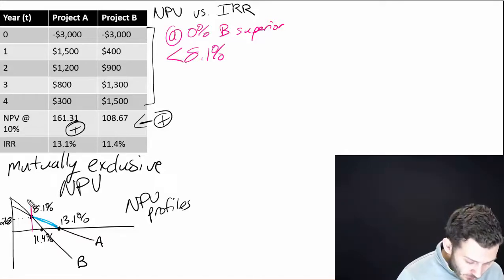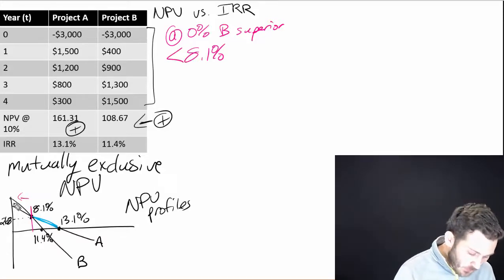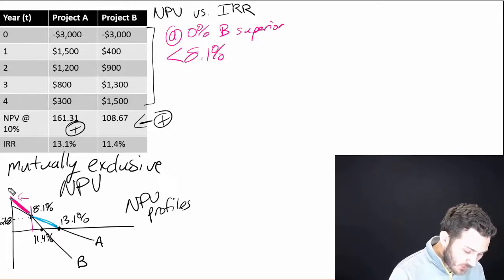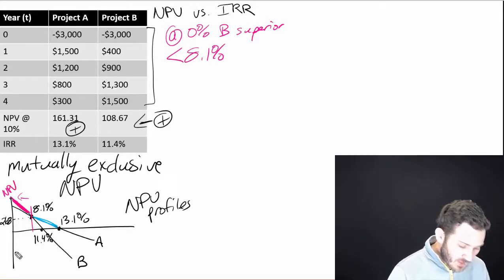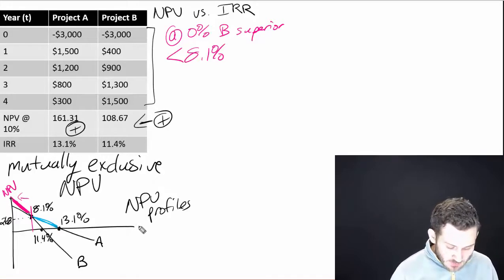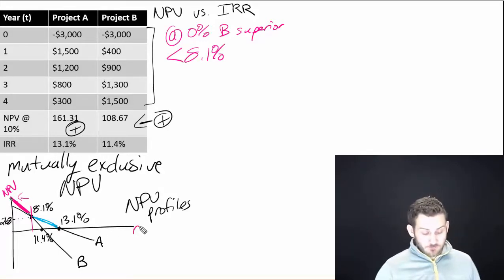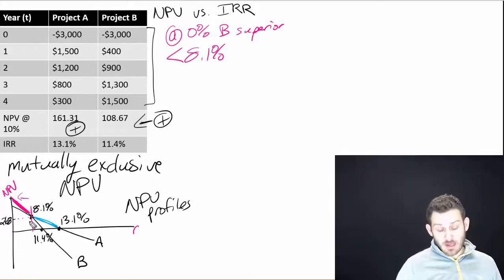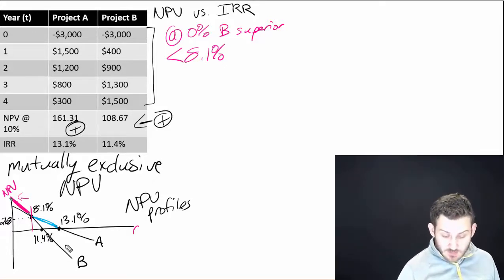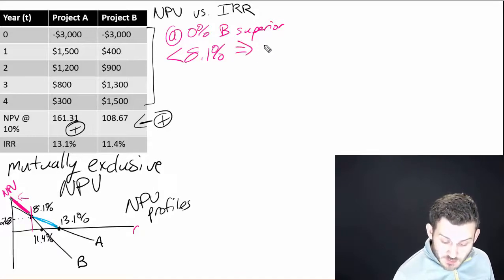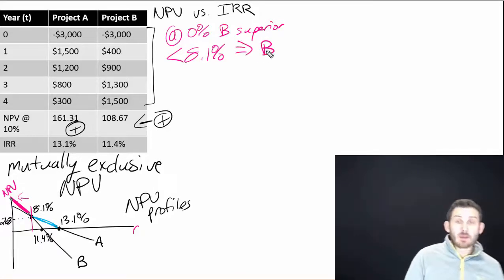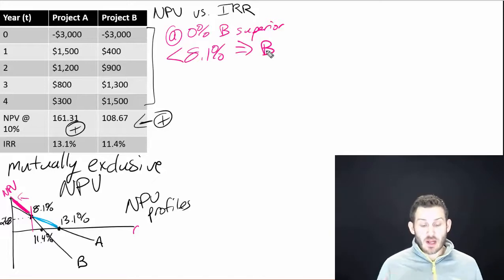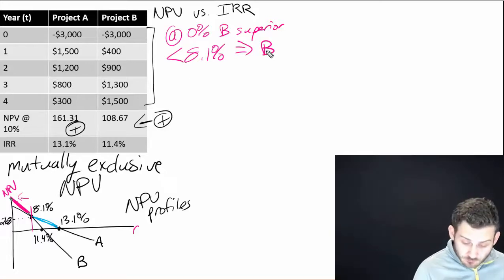Well, if we look back here at less than 8.1%, which one is actually higher? Which one gives us the higher NPV? And just to clarify here, the vertical axis here is NPV, the horizontal axis here is discount rates. So which NPV is higher at a rate less than 8.1%? Well, what we can see here is that the B line is higher. So that means that we should select project B because at a discount rate less than 8.1%, we're going to have a higher NPV with project B.